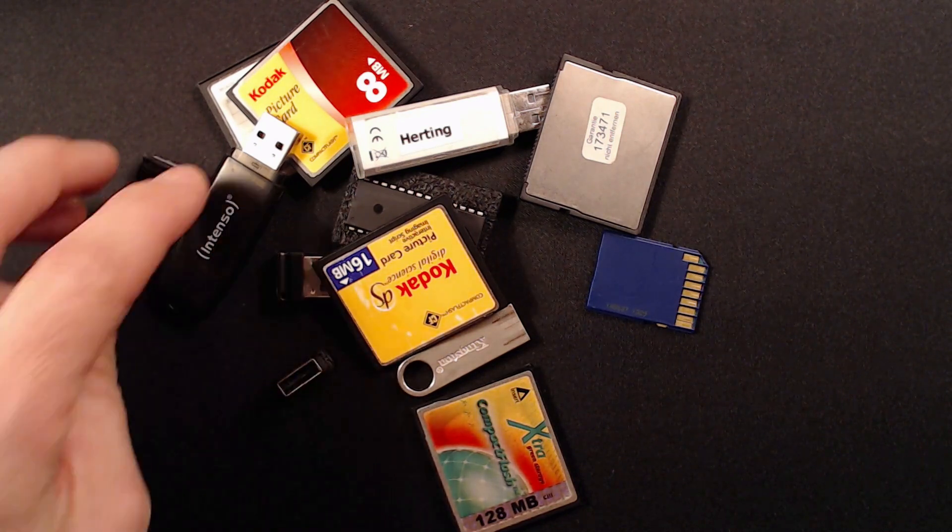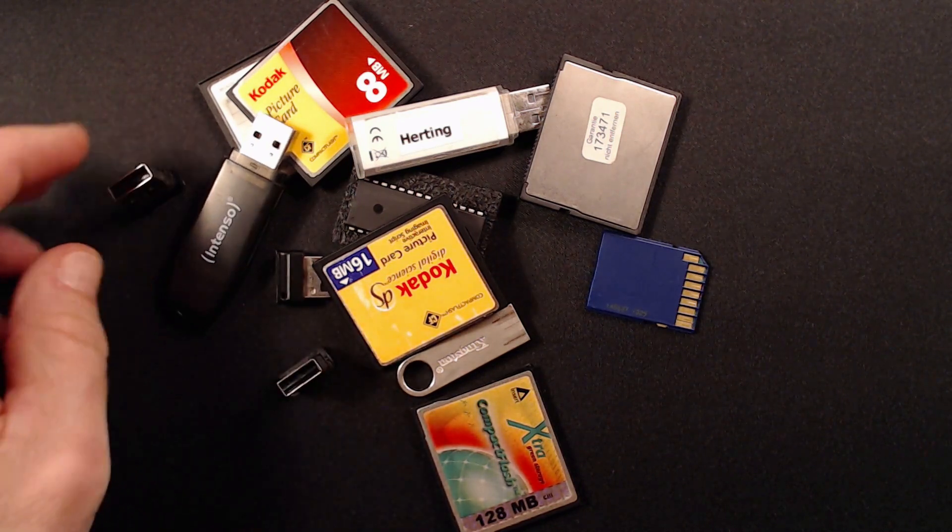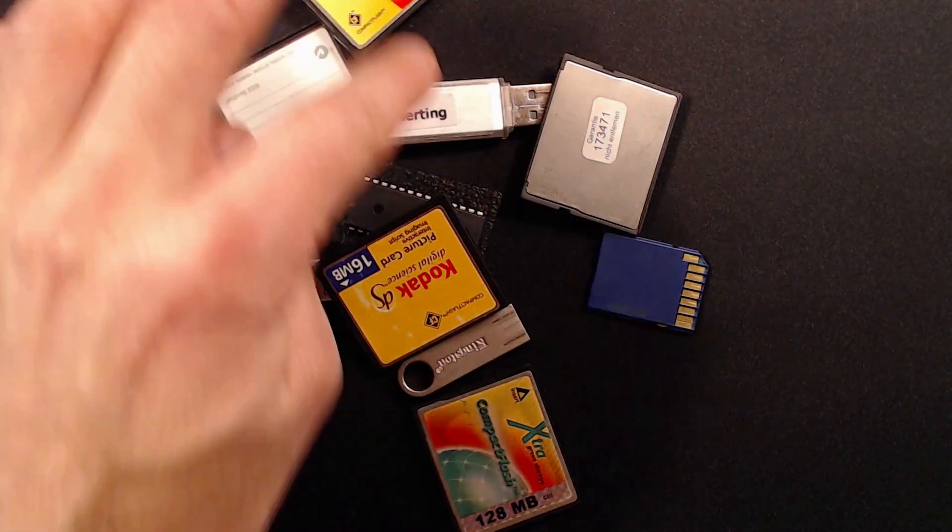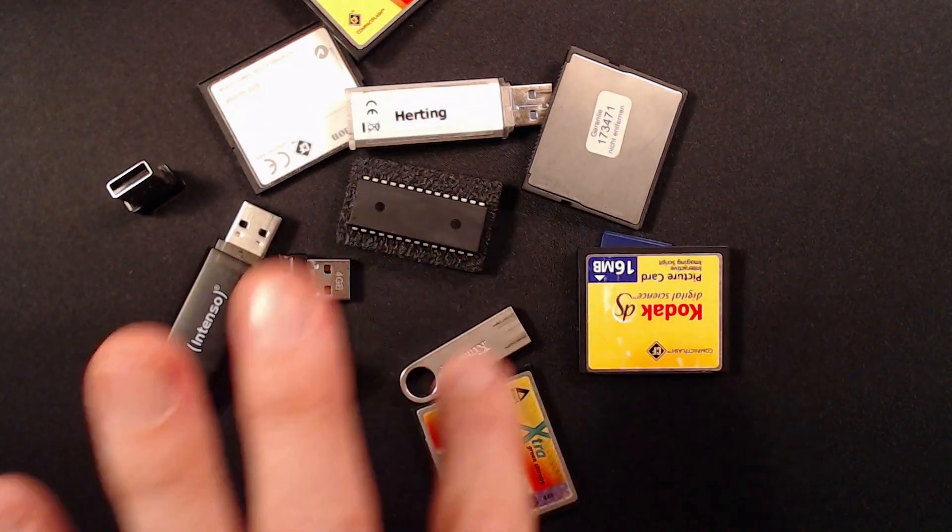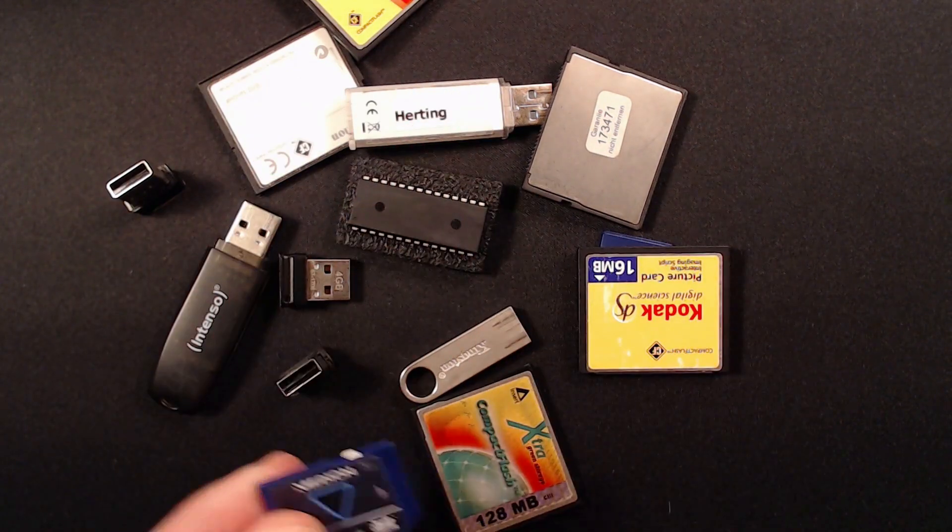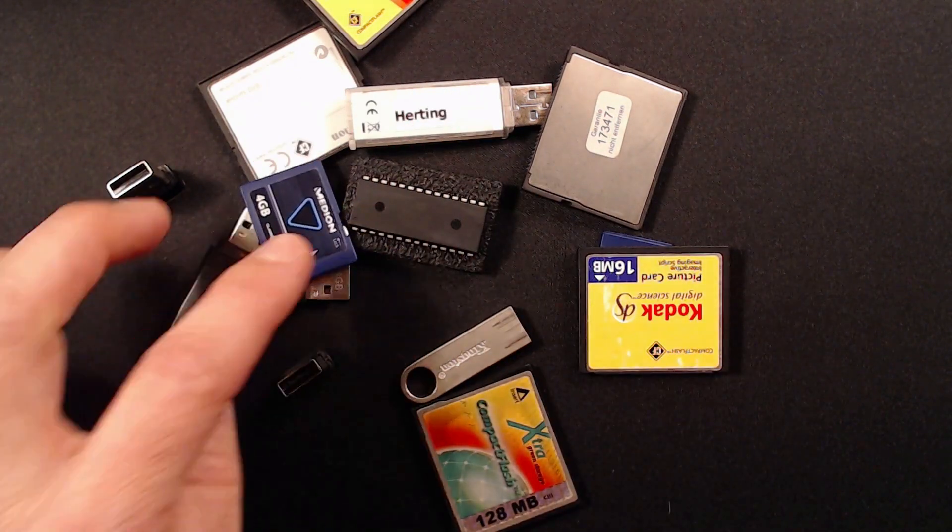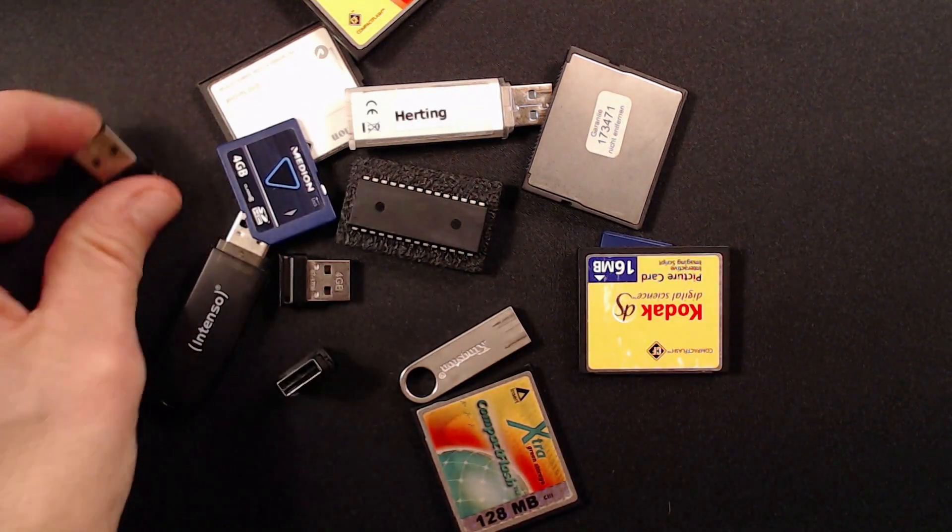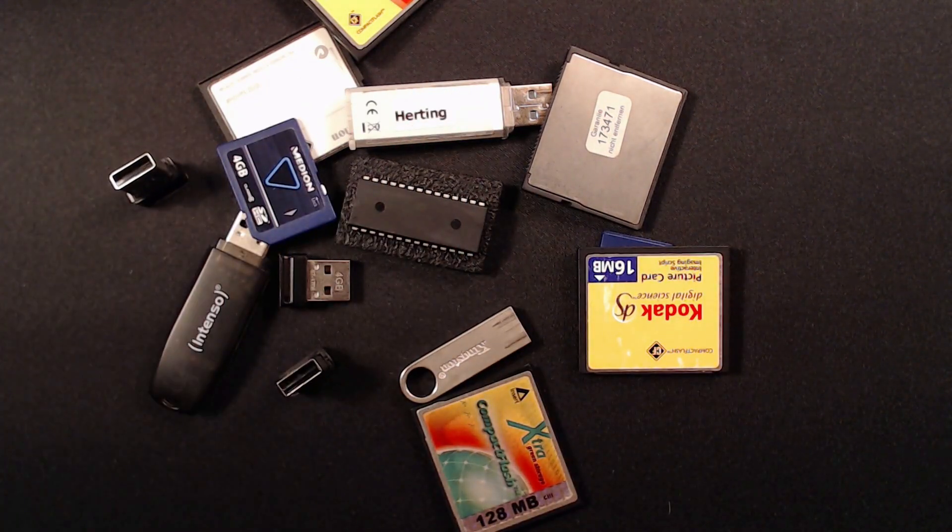Nowadays, flash is the dominant and therefore cheapest non-volatile memory type, wherever a significant amount of solid-state storage is required.